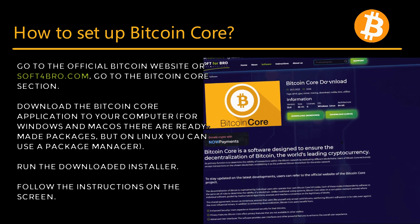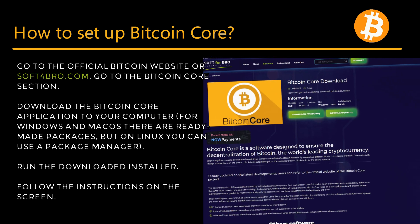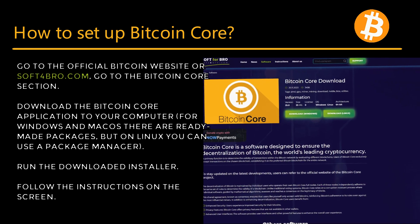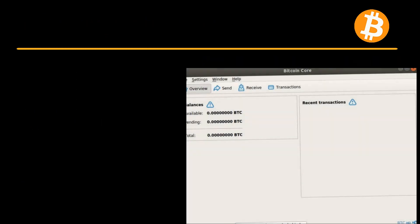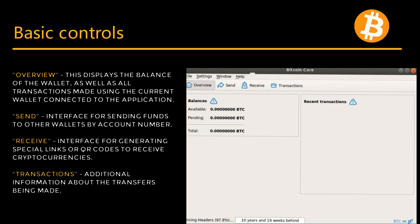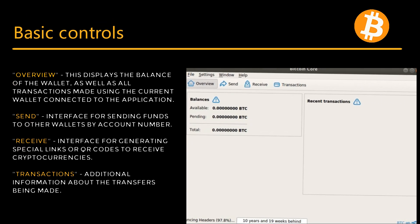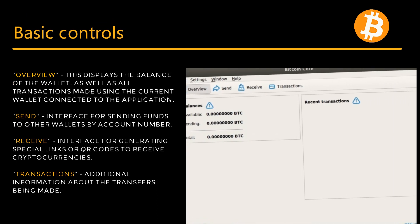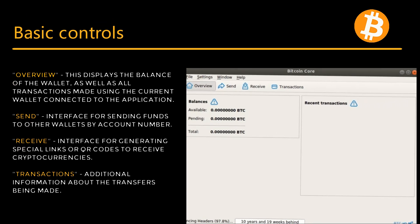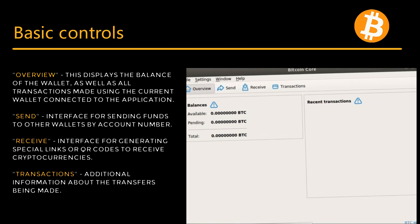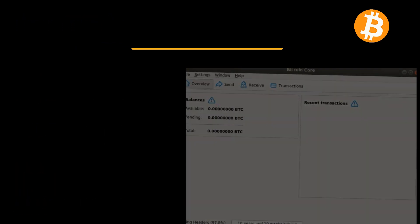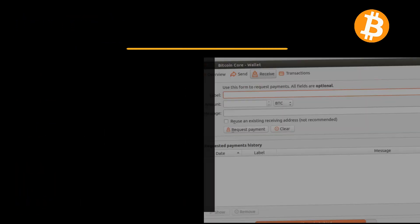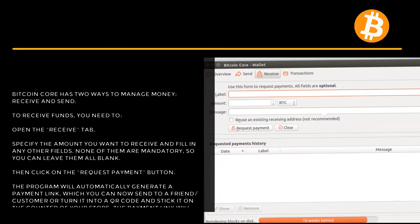Run the downloaded installer and follow the instructions on the screen. Basic controls overview: Send, Receive, Transactions. No additional parameters need to be configured to perform basic operations. Open the Receive tab.